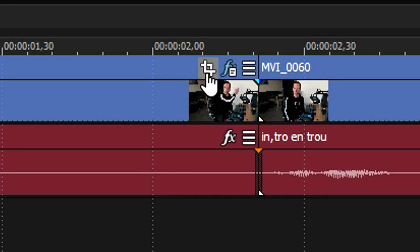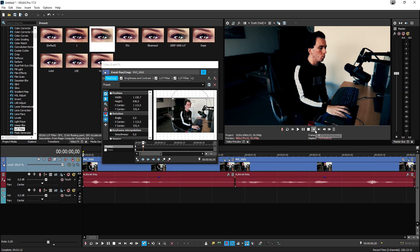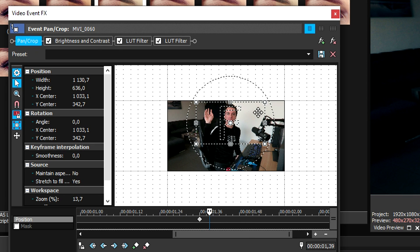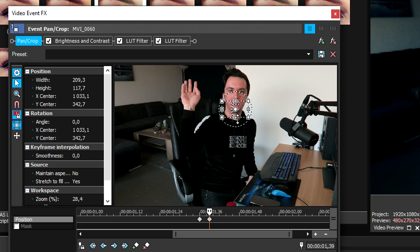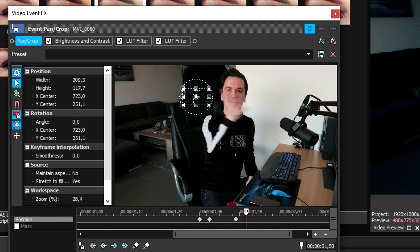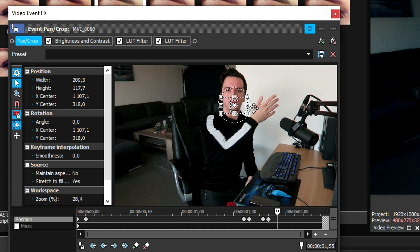Go to the Event Pan/Crop icon, click on it, move up a couple of keyframes, and zoom in quite a bit. Then we're going to follow my hand — move along the timeline to the point where I raise my hand, create another keyframe, then a few keyframes further, zoom in all the way onto the hand, and move the marker so it follows along.